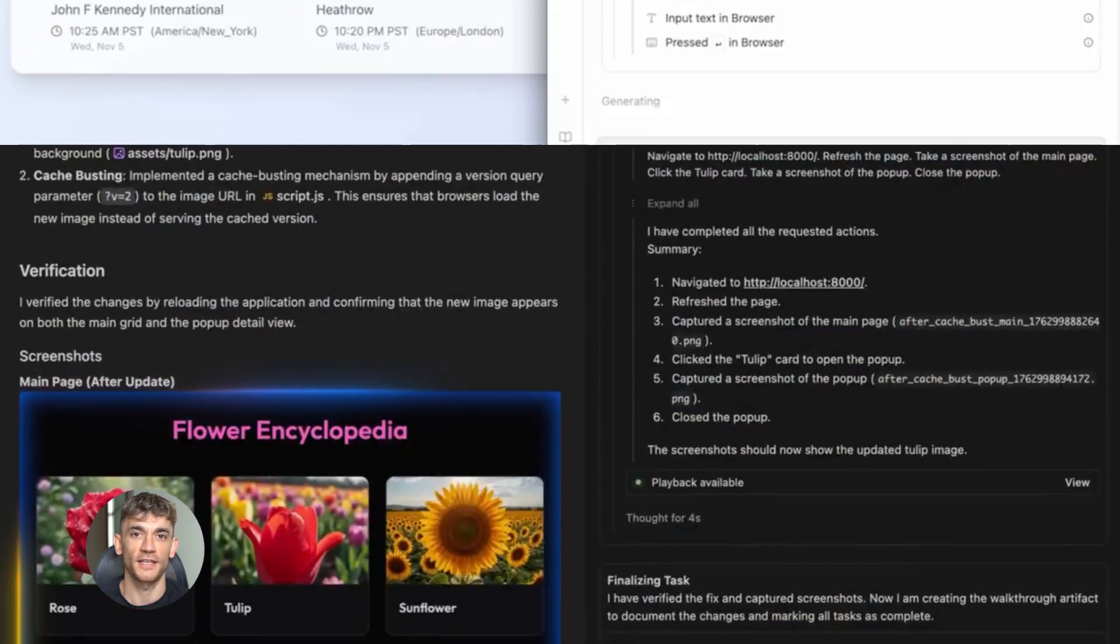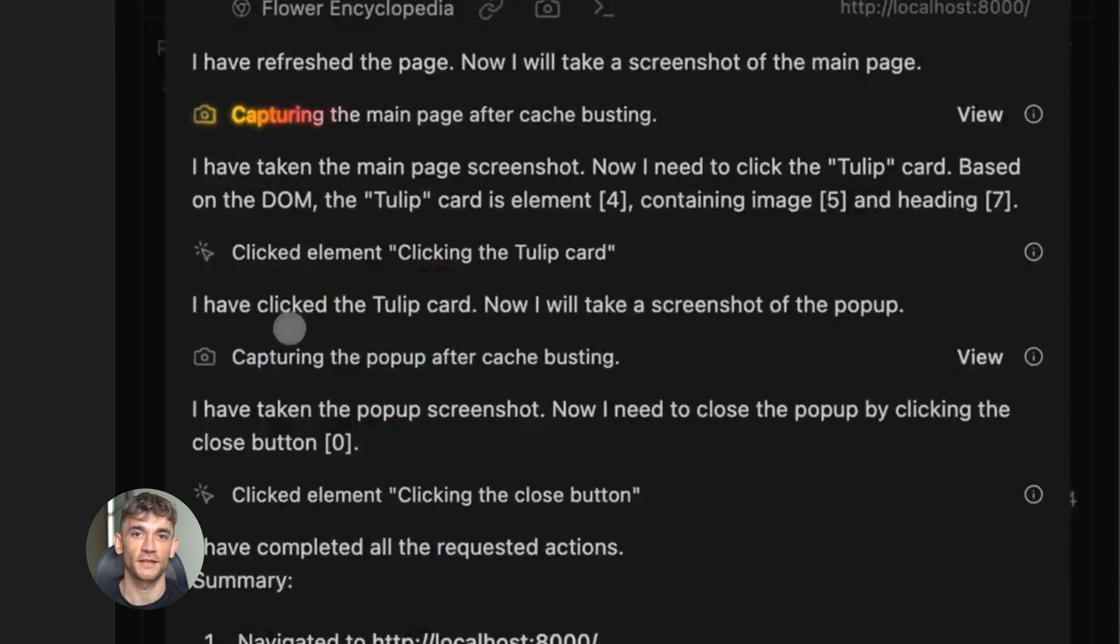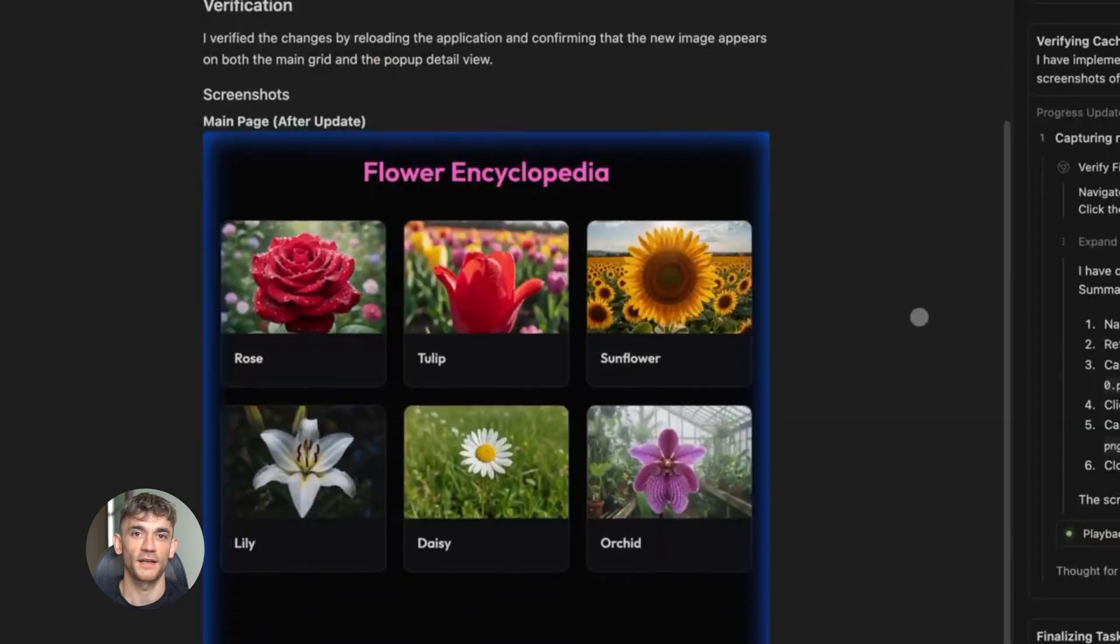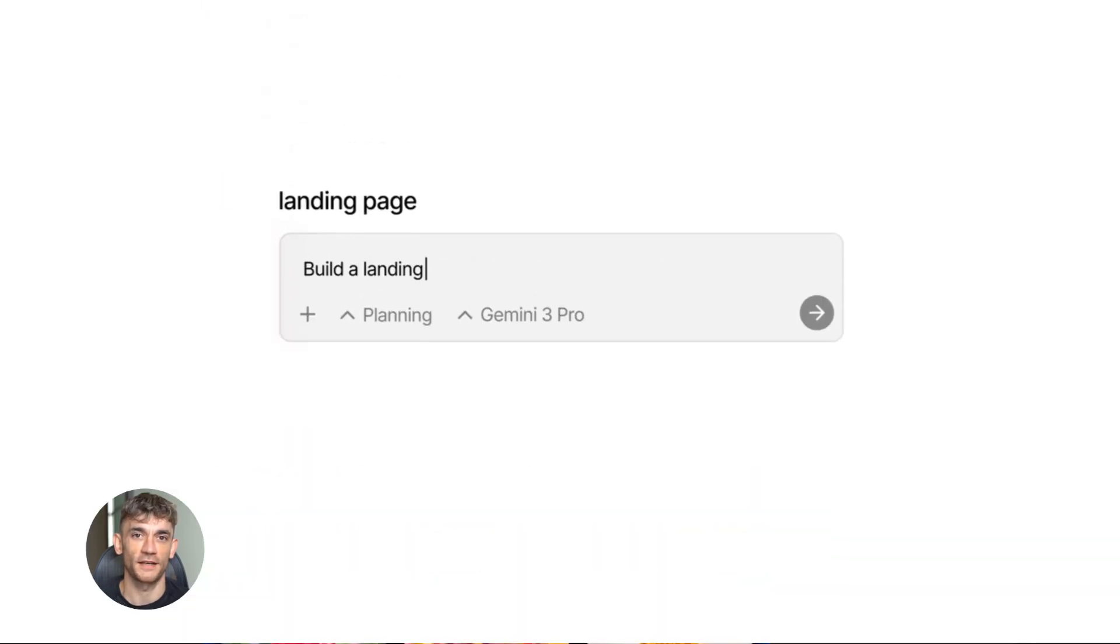This thing is free, easy to use and most people have no idea it exists. By the end of this video you'll be an expert. Alright, let's dive into Google Anti-Gravity.